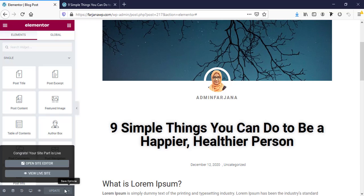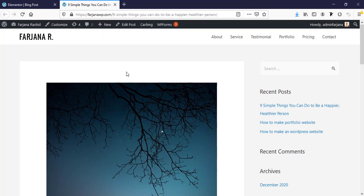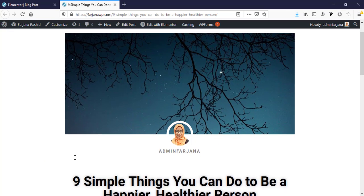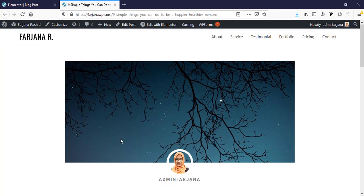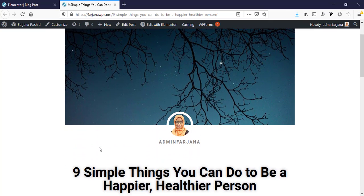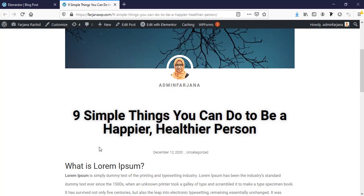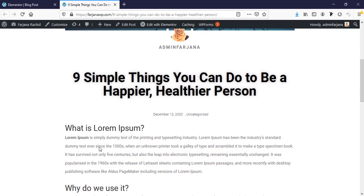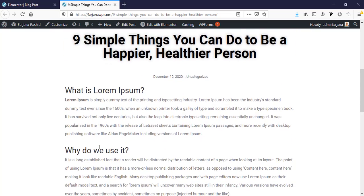This is saved now and it will work for our blog posts. If I refresh my blog post page, we can now see the new blog post design has been applied.